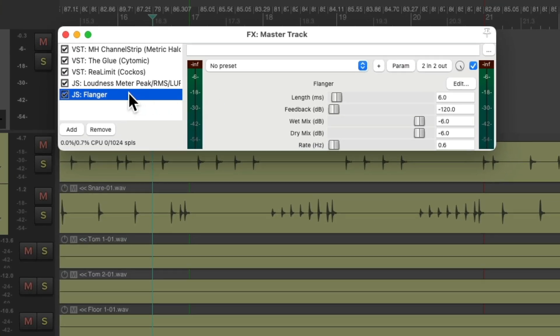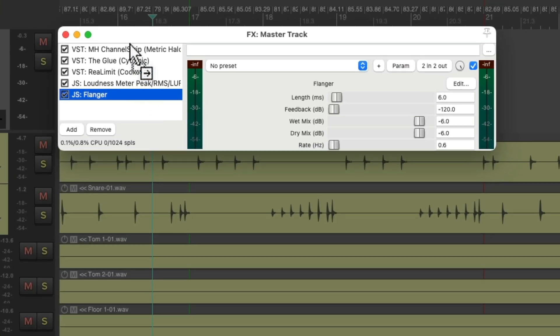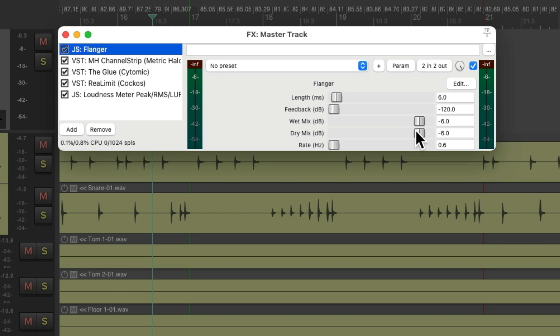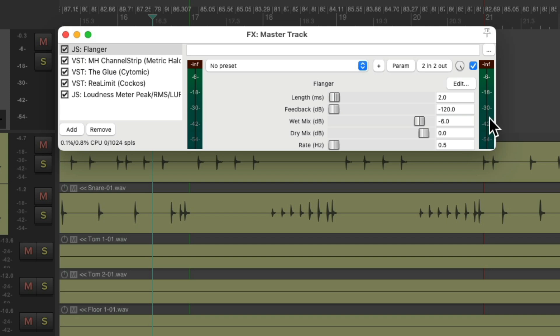And again, we'll put it right at the beginning of the effects chain. Right here. Now we have a flange on the entire song. Let's put the dry mix up to zero. And I'm going to change the length of the delay to be two milliseconds. And the rate to be 0.5, which is the speed of the flange. I'll bring the feedback up to about minus six. And the wet mix to about minus nine. Let's hear what it sounds like now.